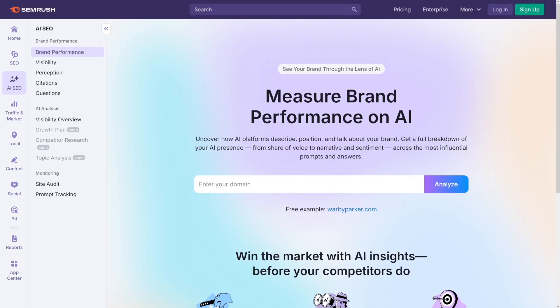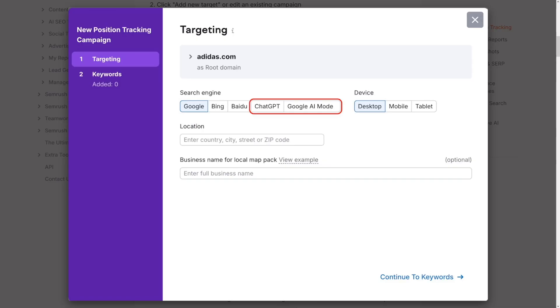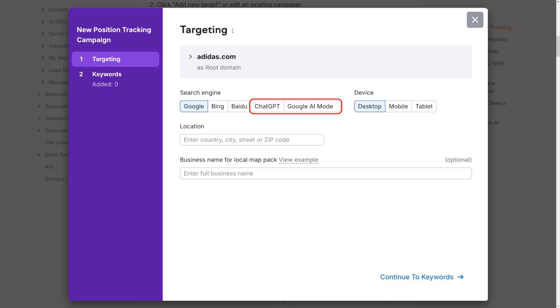You can monitor rankings for AI prompts alongside traditional keyword rankings. You can identify high-value prompts, set up prompt tracking, and follow up to 10 prompts to see how your presence changes day by day in AI-generated answers.